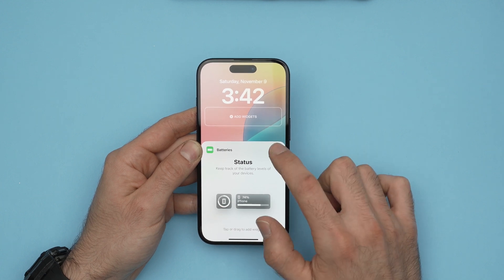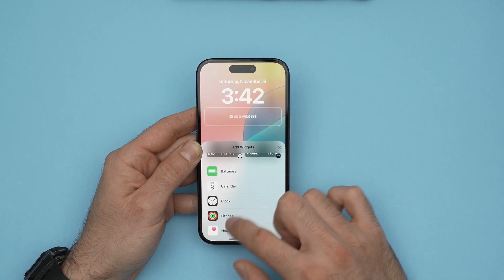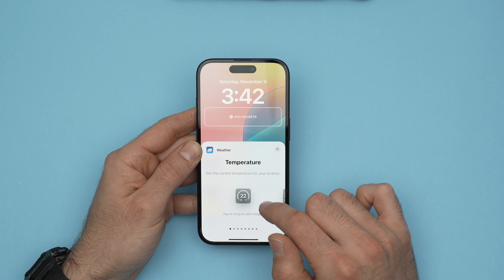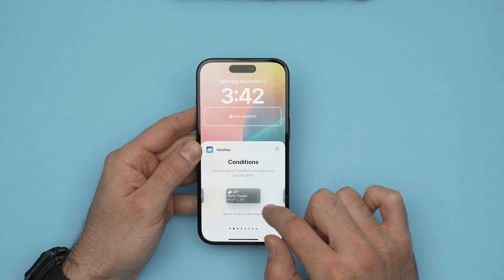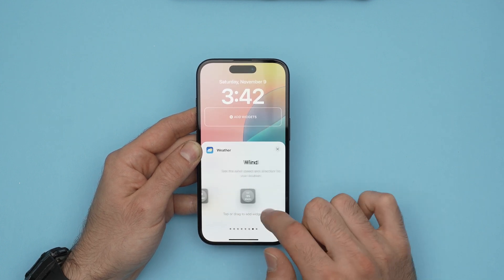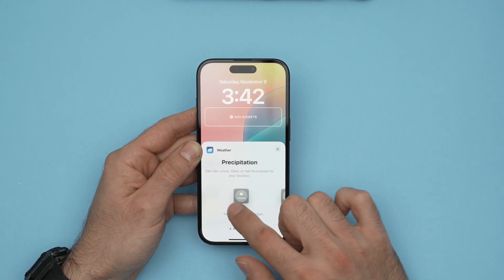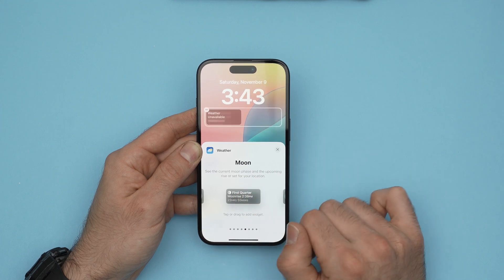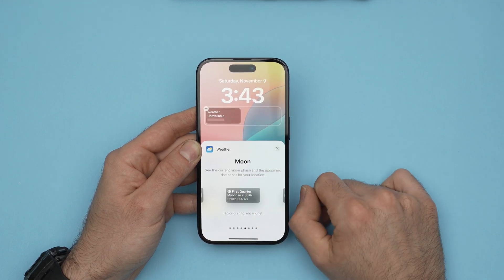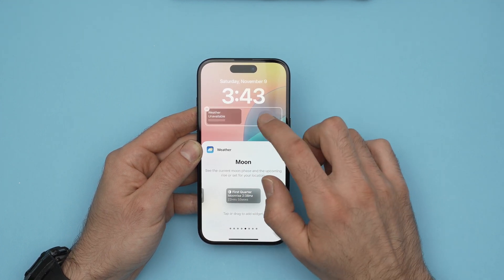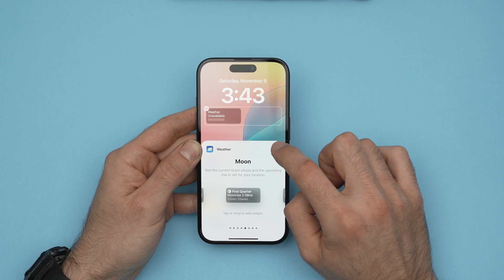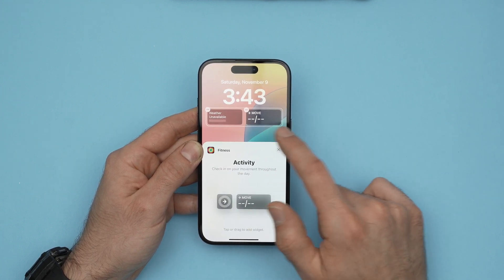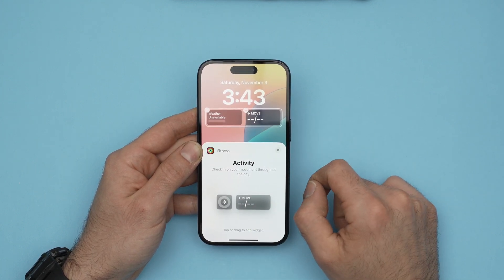Once you see a widget that you like — let's say if I go on Weather here — you'll be able to choose different styles of that same widget. Click on the one you want to add and it will appear on top. You can add another one if you want; for example Fitness, and you'll have them side by side.